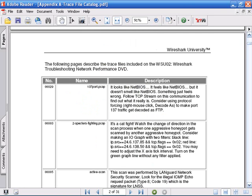When you print out the trace file catalog, you'll notice that they're ordered according to the name column.